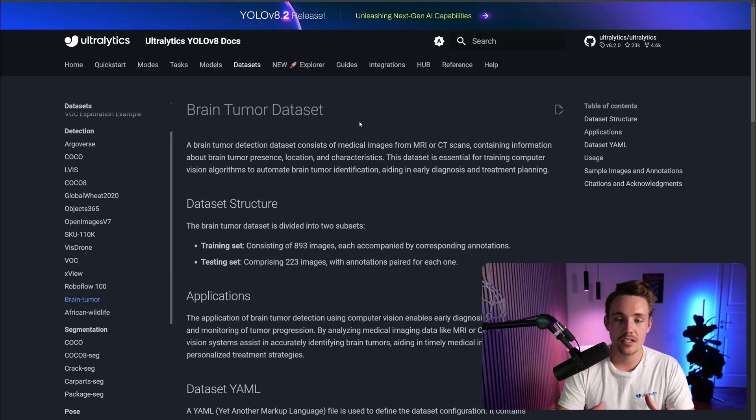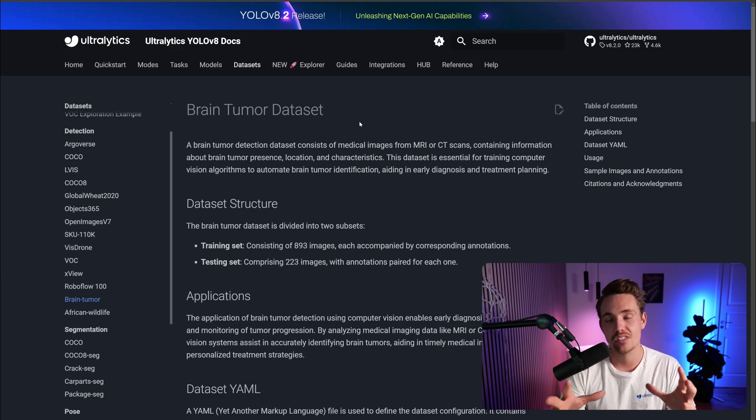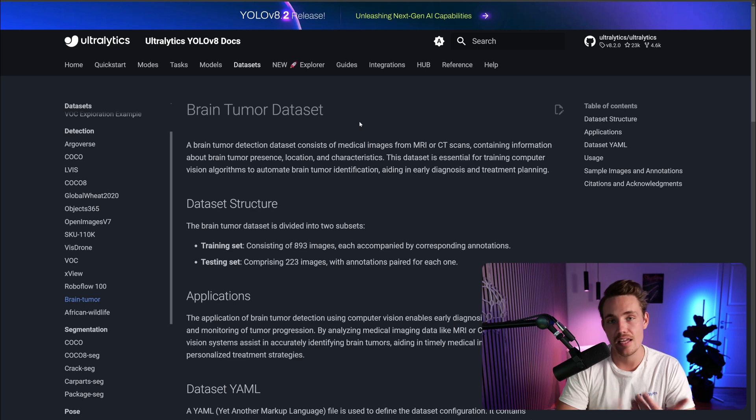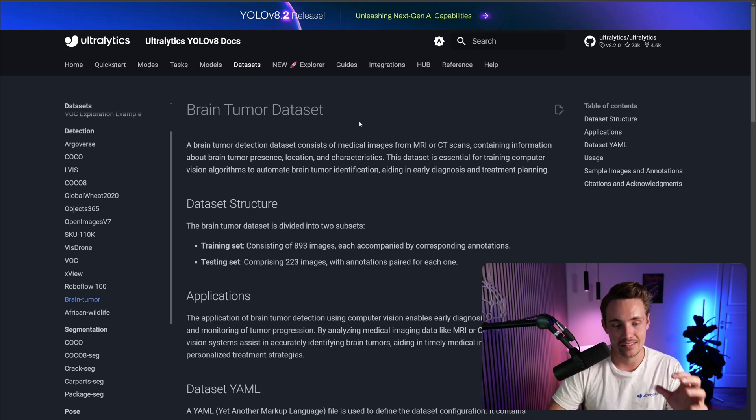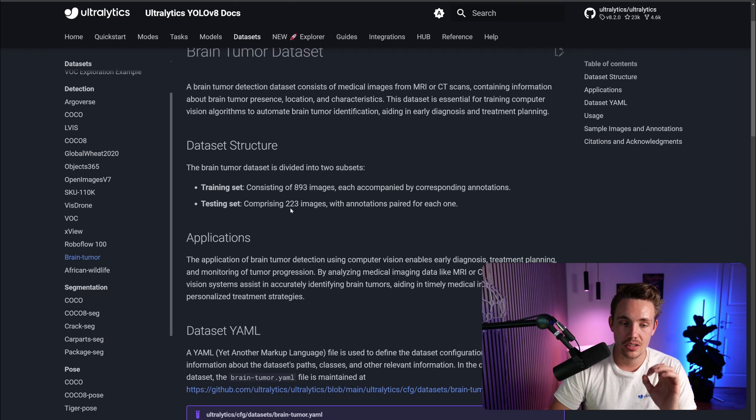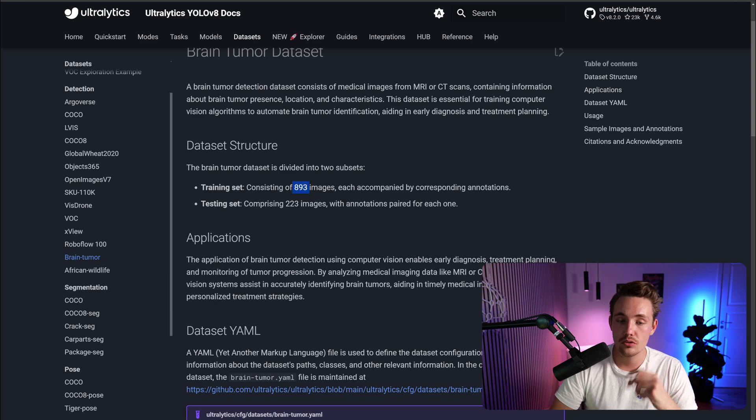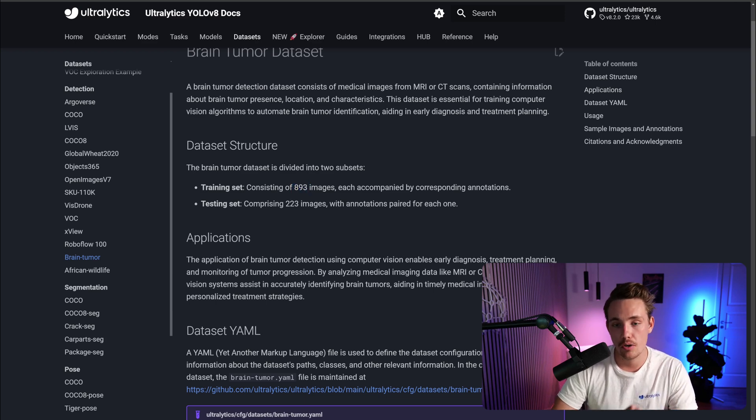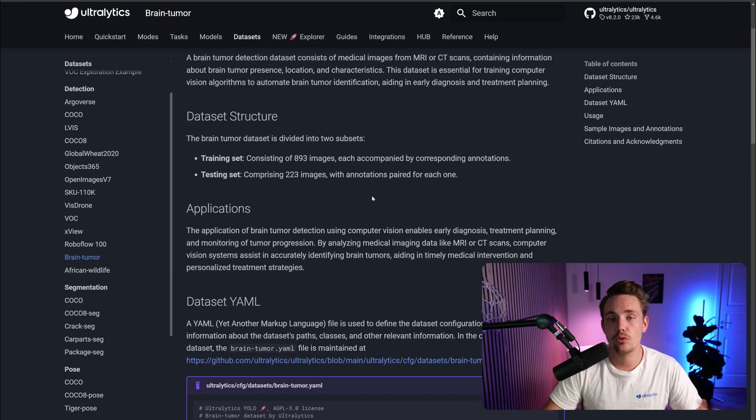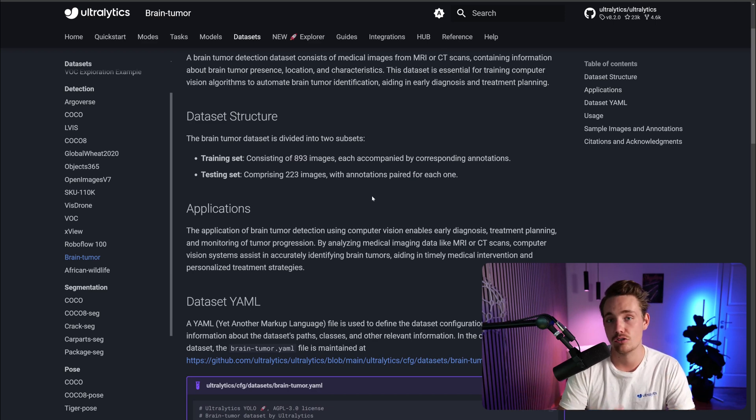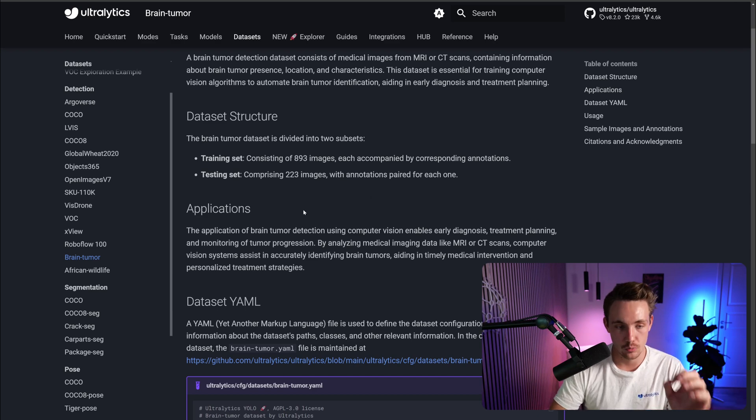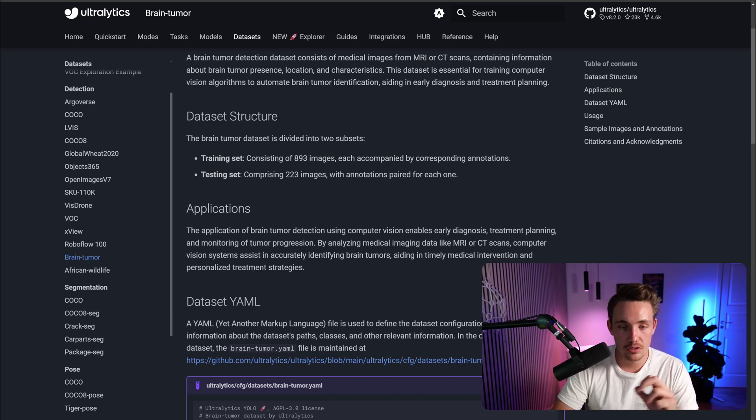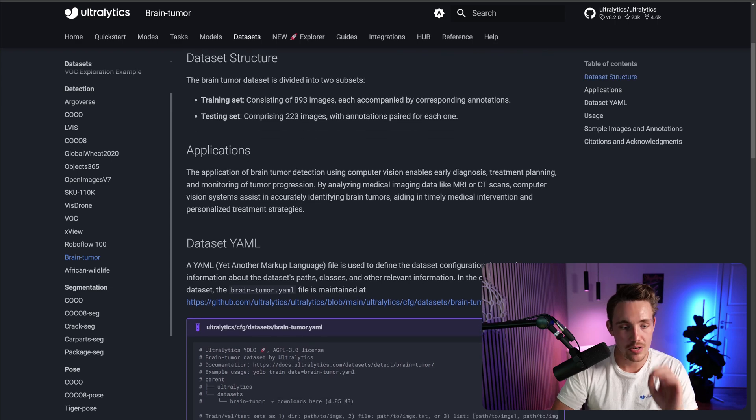From these scans, it will contain information about brain tumor presence and also location. We're going to detect both the location and if the brain tumor is positive or negative. For the dataset structure, we can see that we have a training set of almost 900 images with corresponding annotations that you can use directly. If you want to try to solve this problem or use it for a specific application and project, you can use the dataset in here. We have a test set here with over 200 images with all the annotations directly.